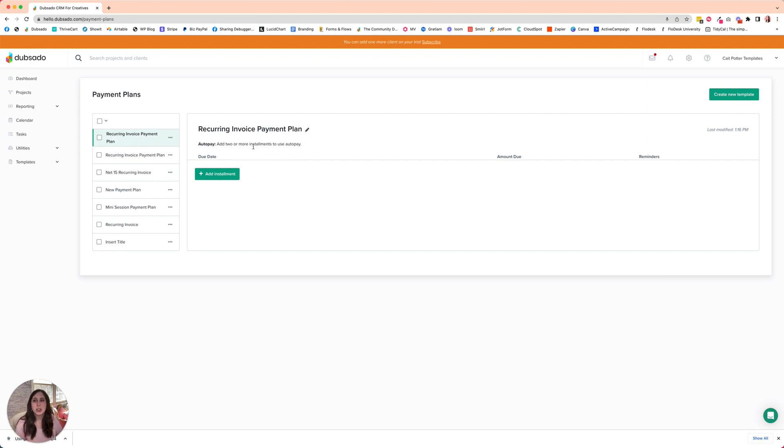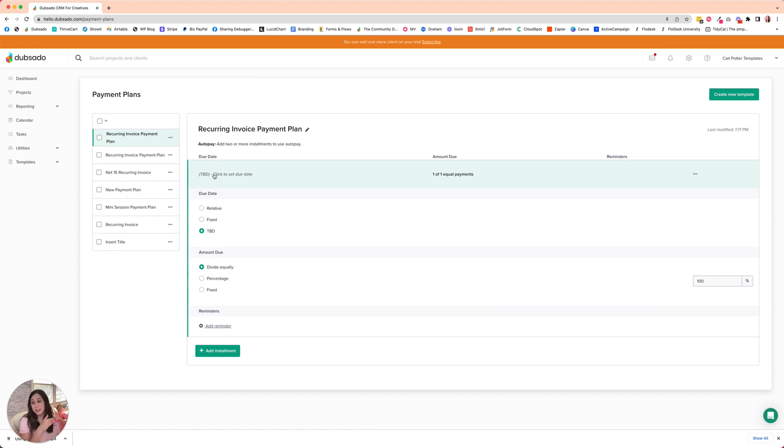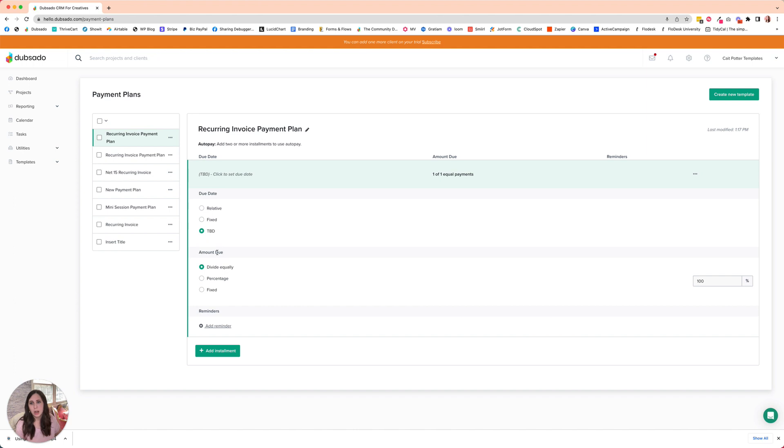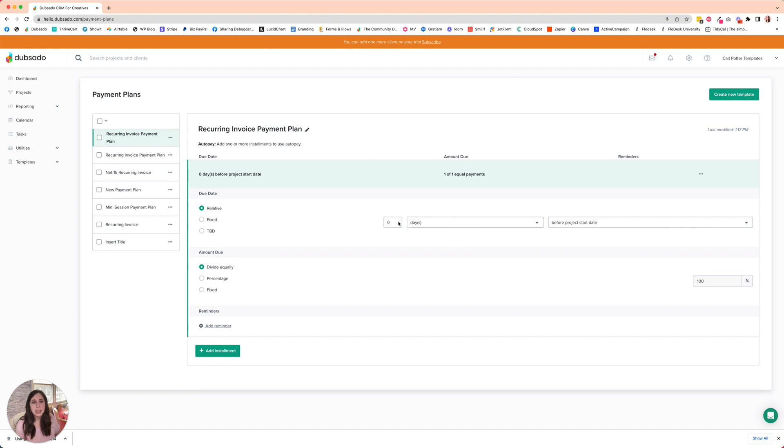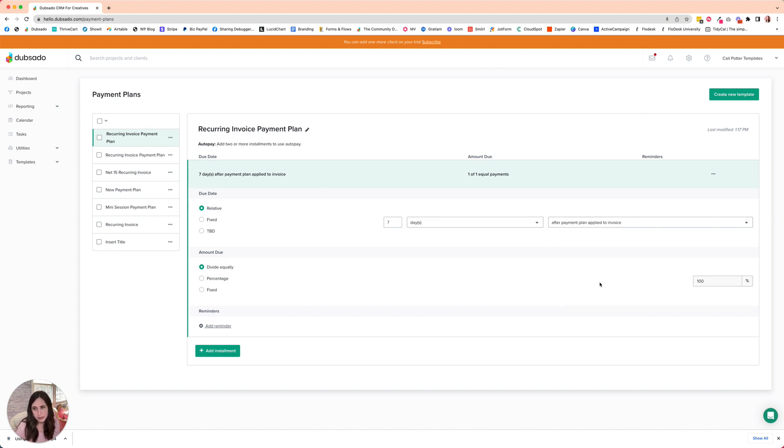You can choose whether or not to turn on autopay. We're going to add the first installment. For most recurring invoices, we're going to want 100% due all at once. We can keep it as divide equally, but we're going to change the due date style to relative, and we want it to be probably something like seven days after payment plan applied to invoice.